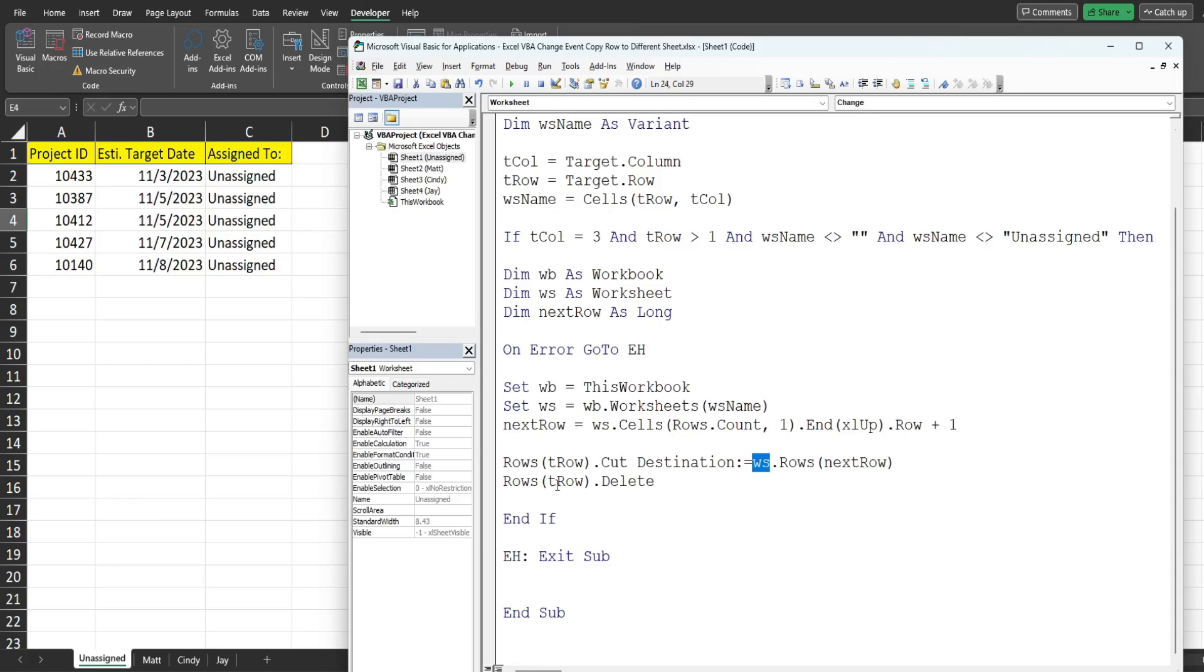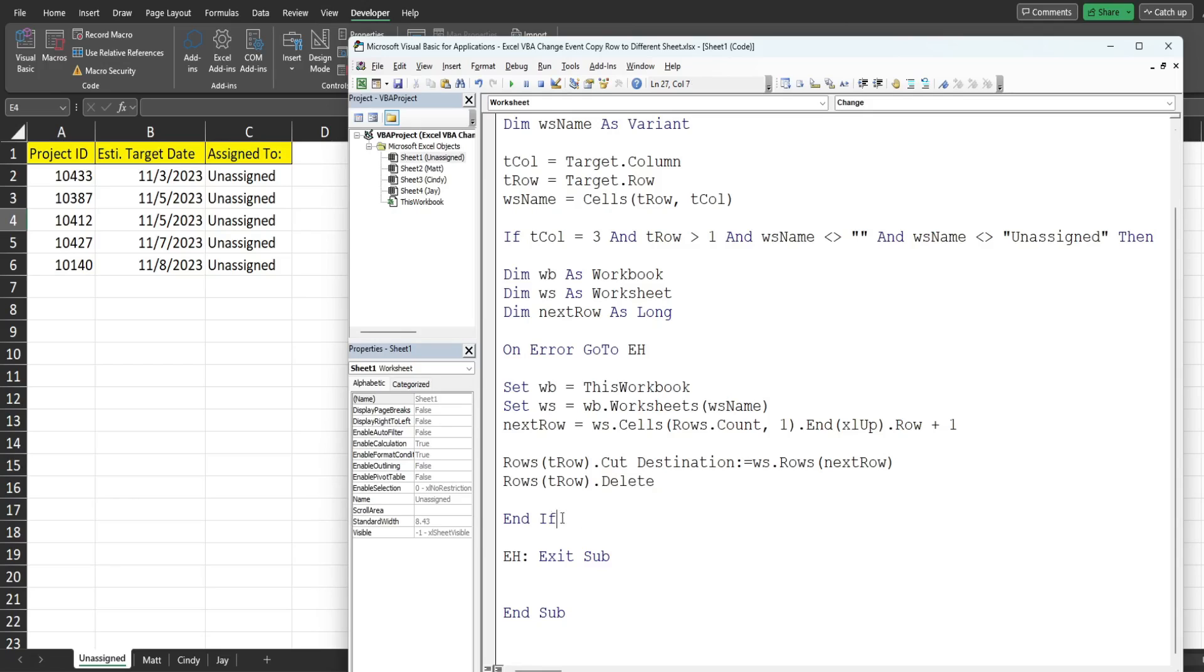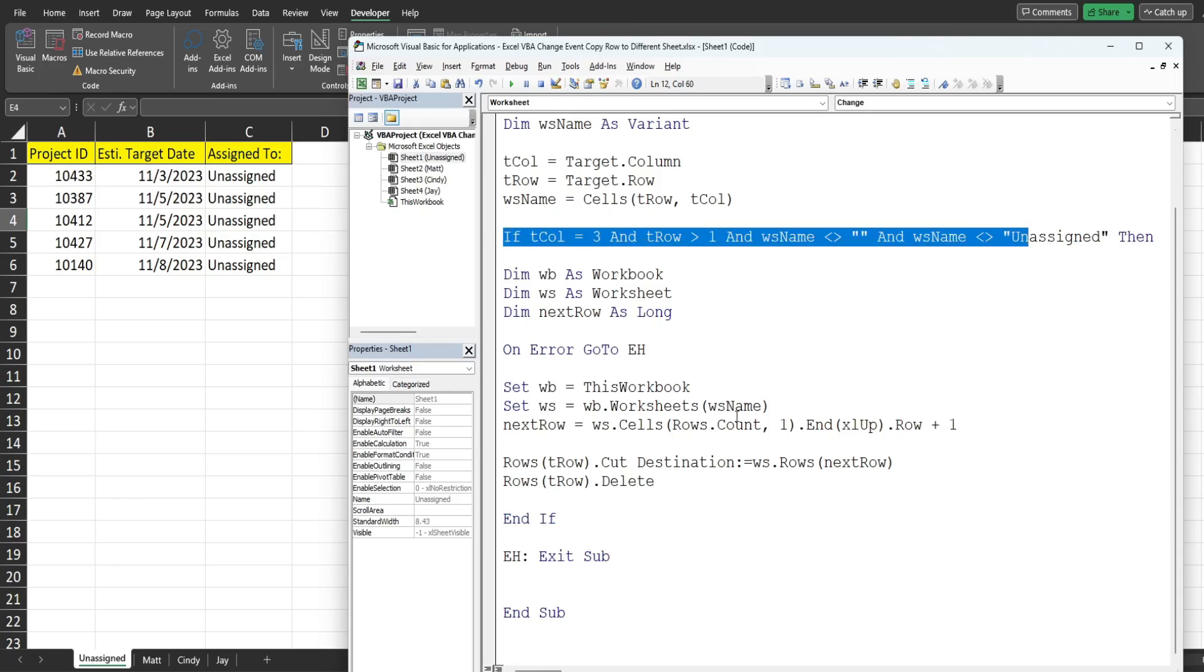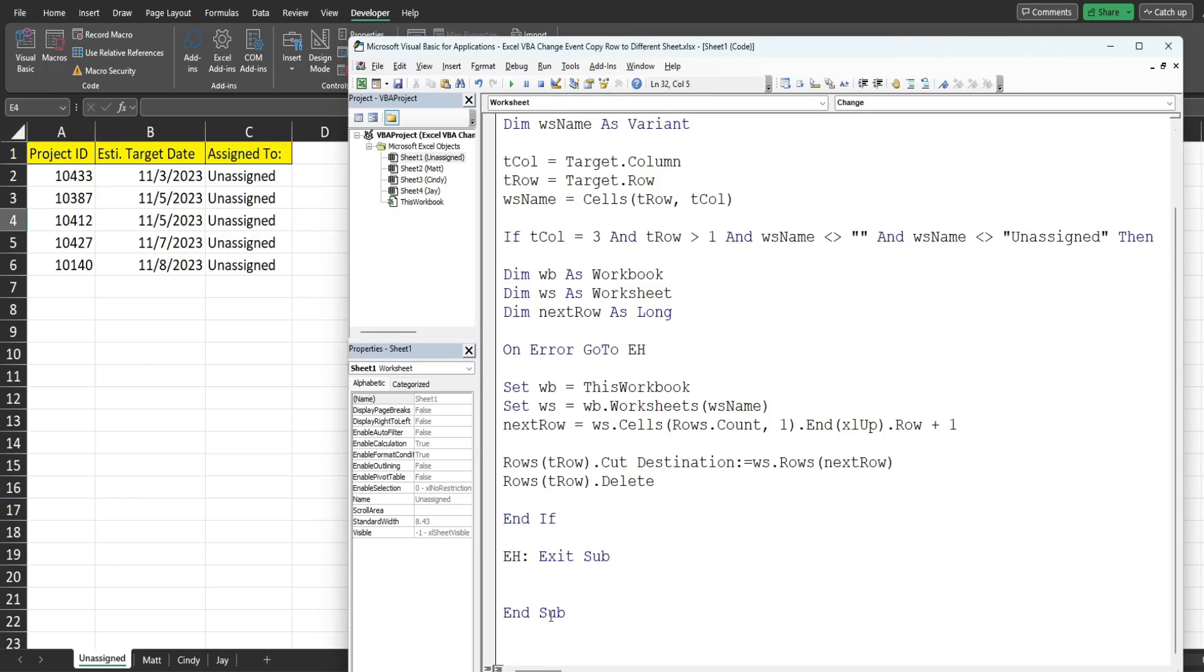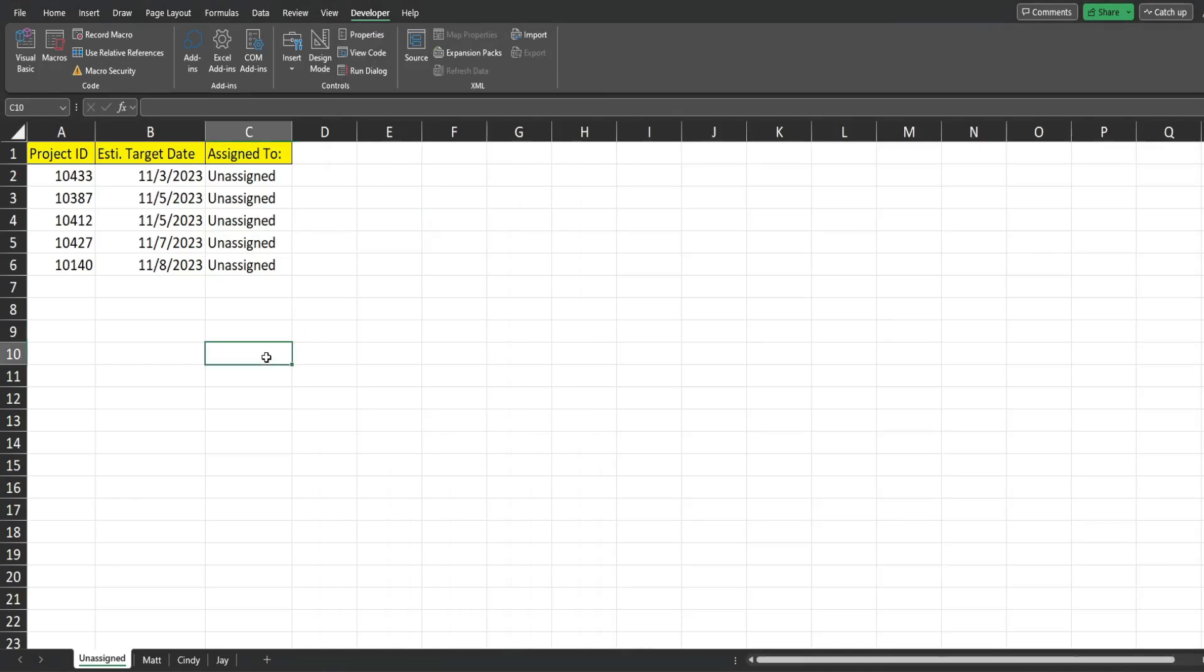Following that, back on our original sheet on that same target_row we just want to delete that blank row. That is the end of our if statement so we end our if statement and if we're in a situation where these conditions are met we are at the end of our subroutine and that should be that.